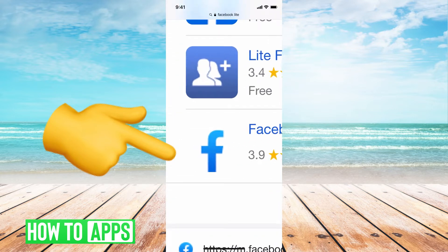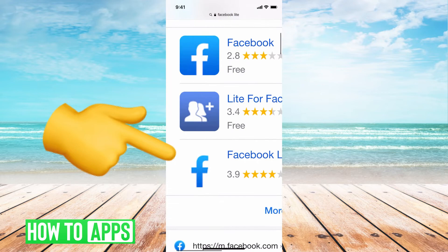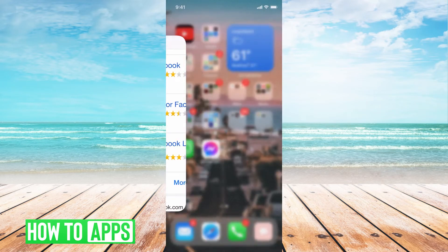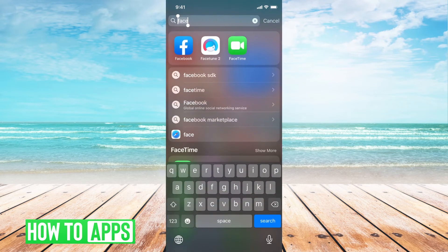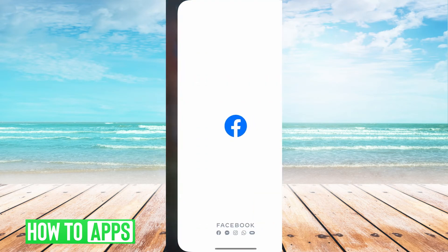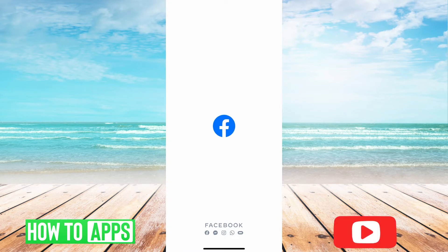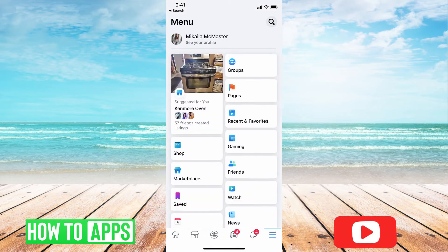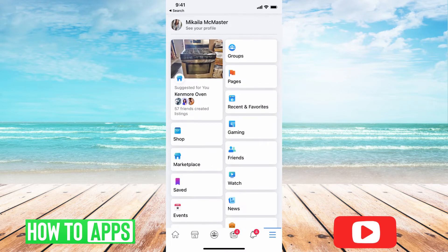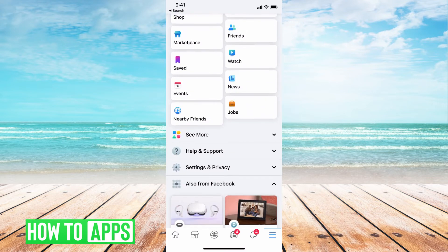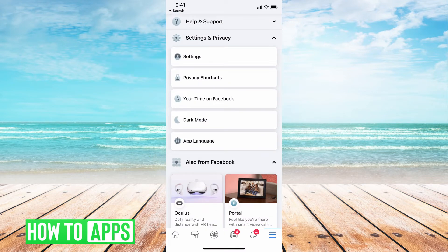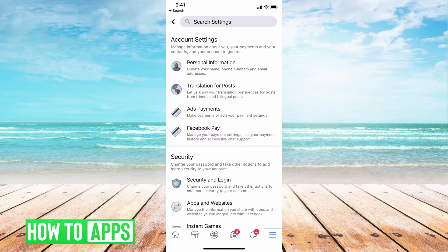Once you're on your Facebook Lite account, which would look like this rather than your regular Facebook account, go ahead and hit the three lines at the bottom right — same as Facebook — then scroll down to Settings and Privacy, and from there hit Settings.